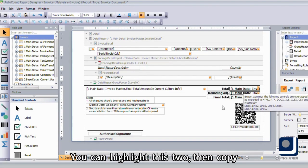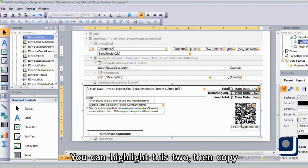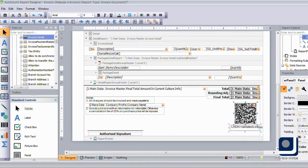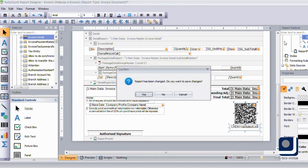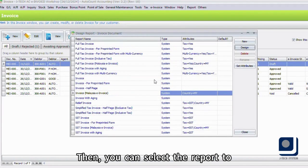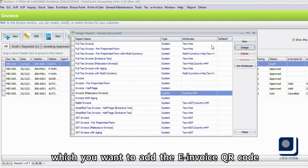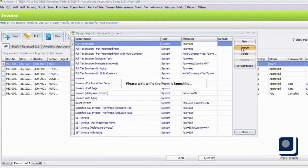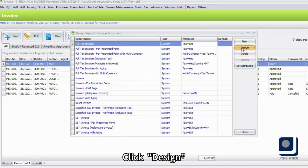You can highlight this, then Copy. Then you can select the report to which you want to add the e-invoice QR code. Click Design.